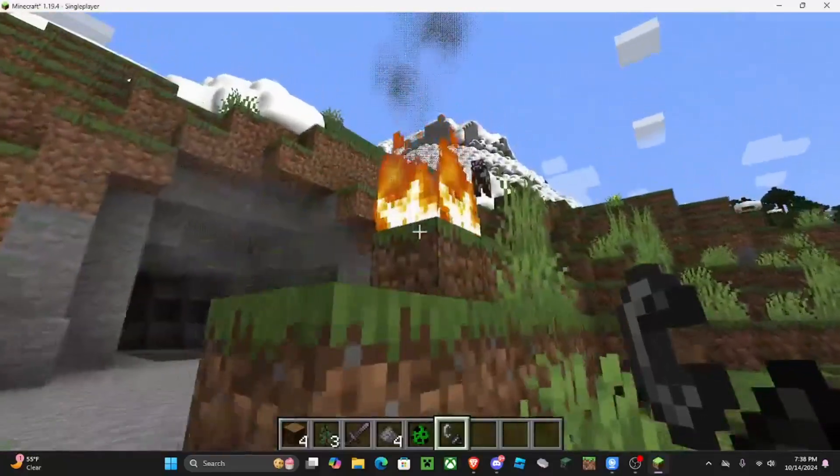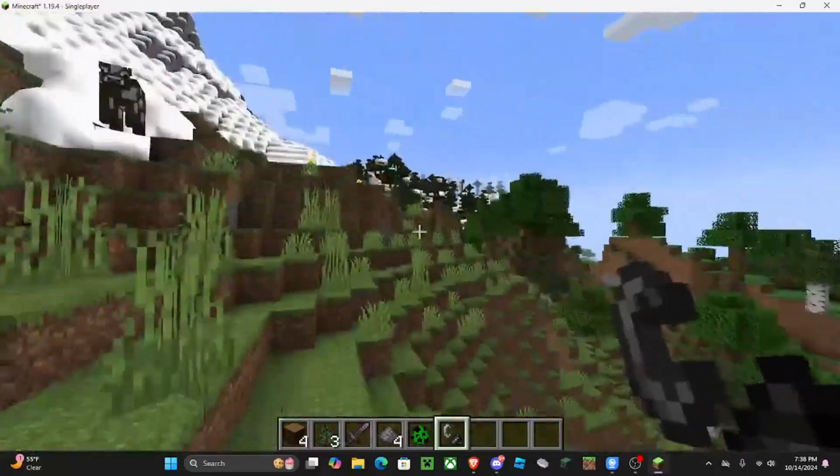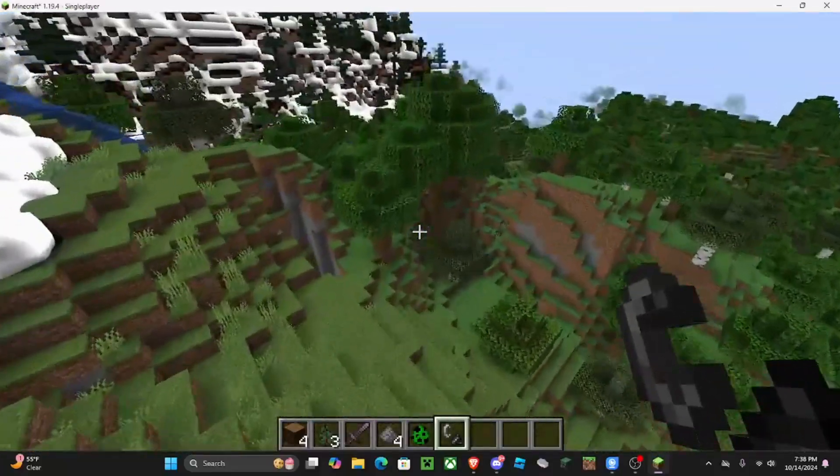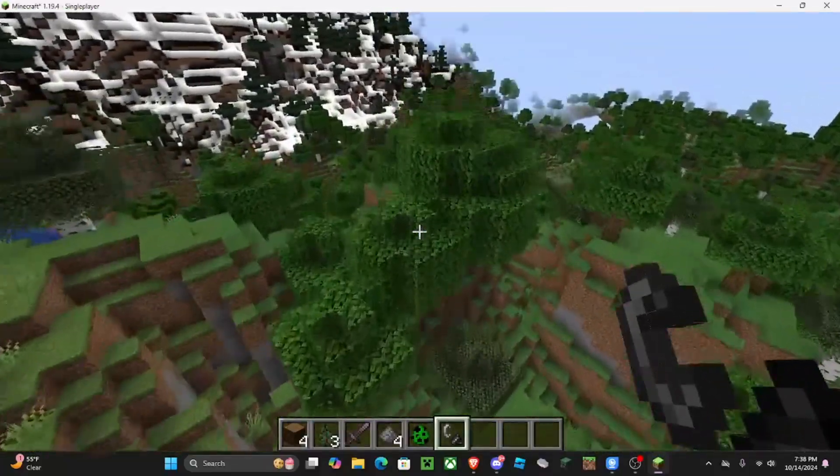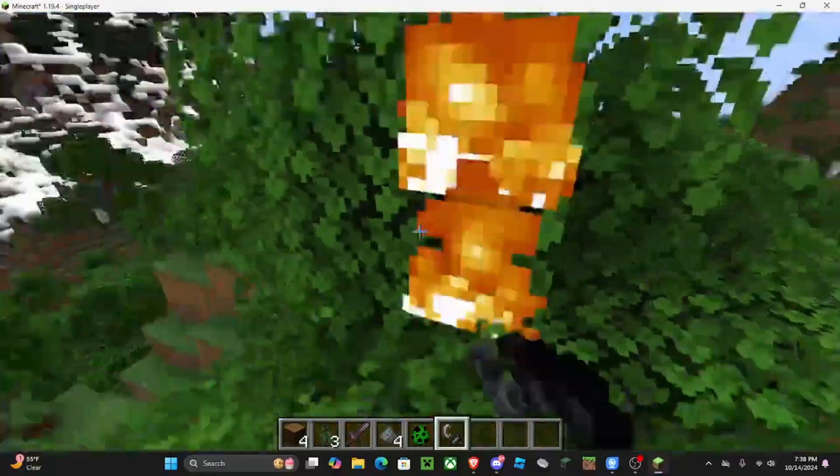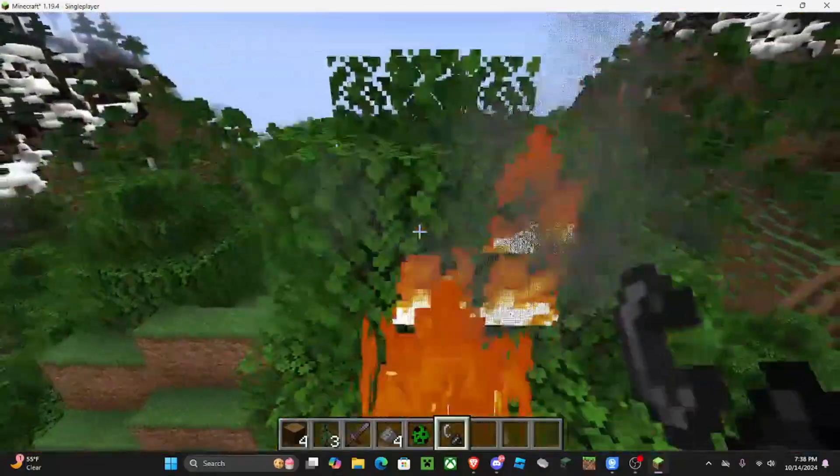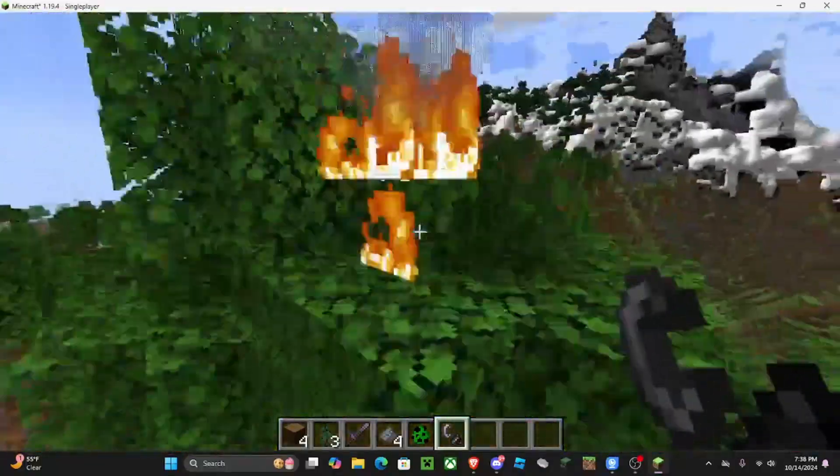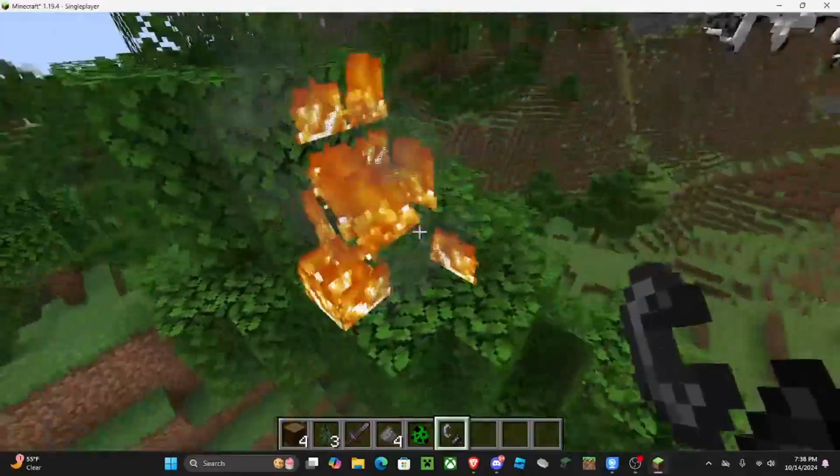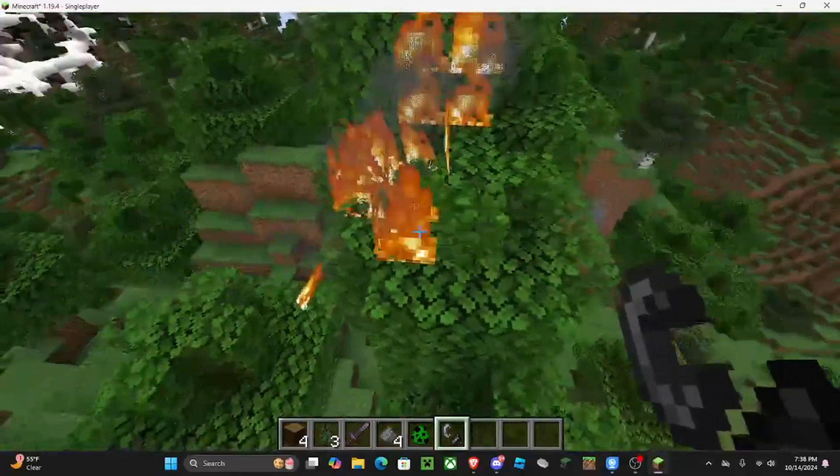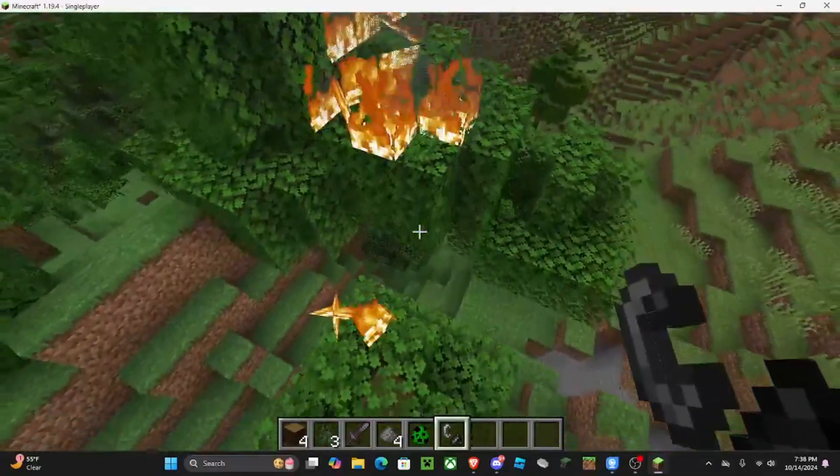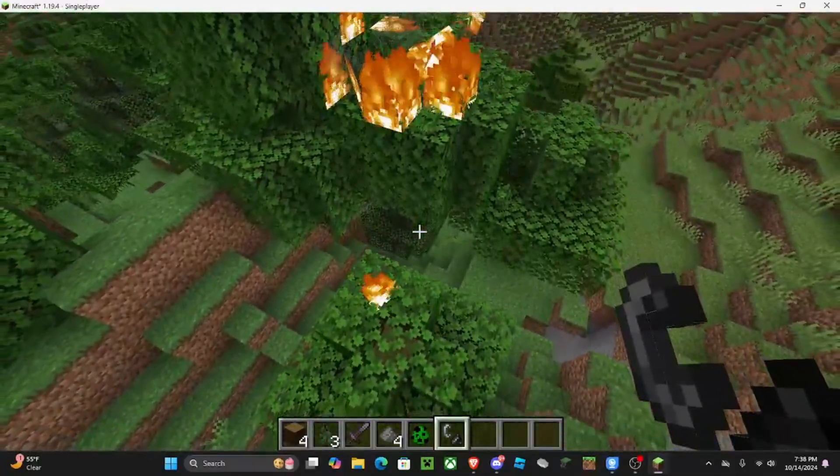I wonder if it affects how the trees burn. Let's actually test that. Oh yeah, it does. It just makes it fall down now.